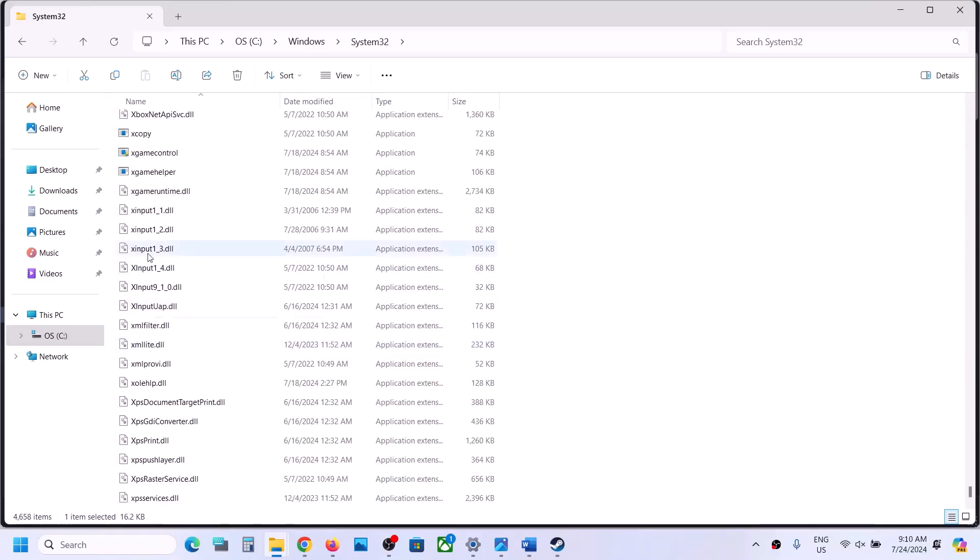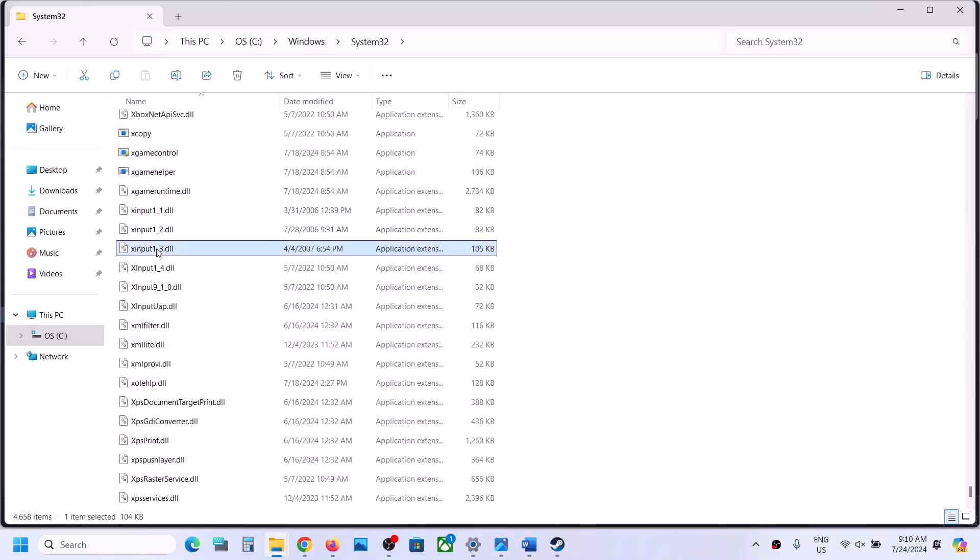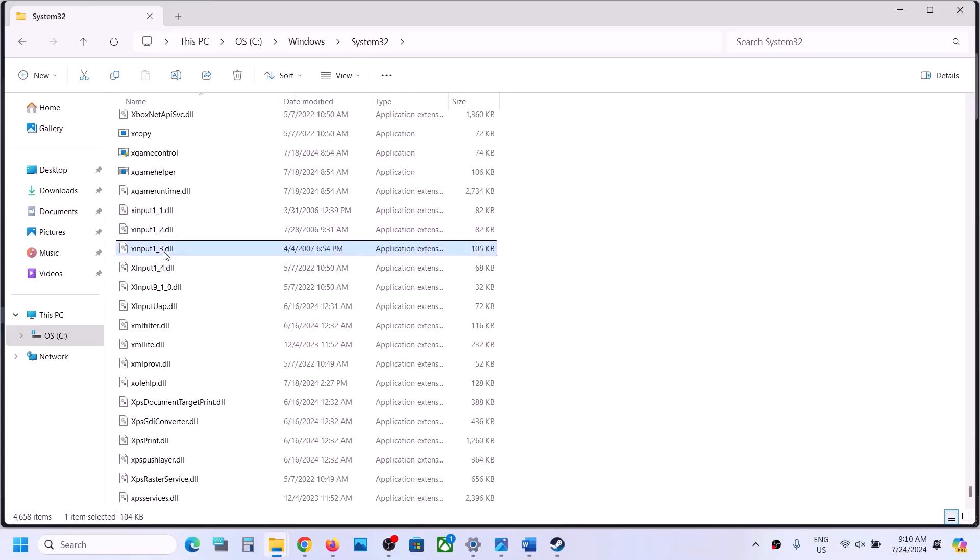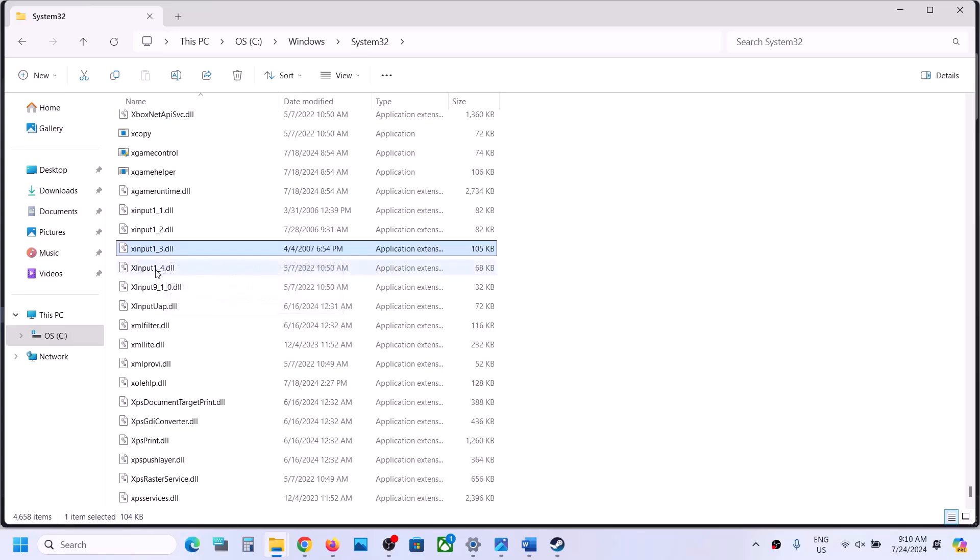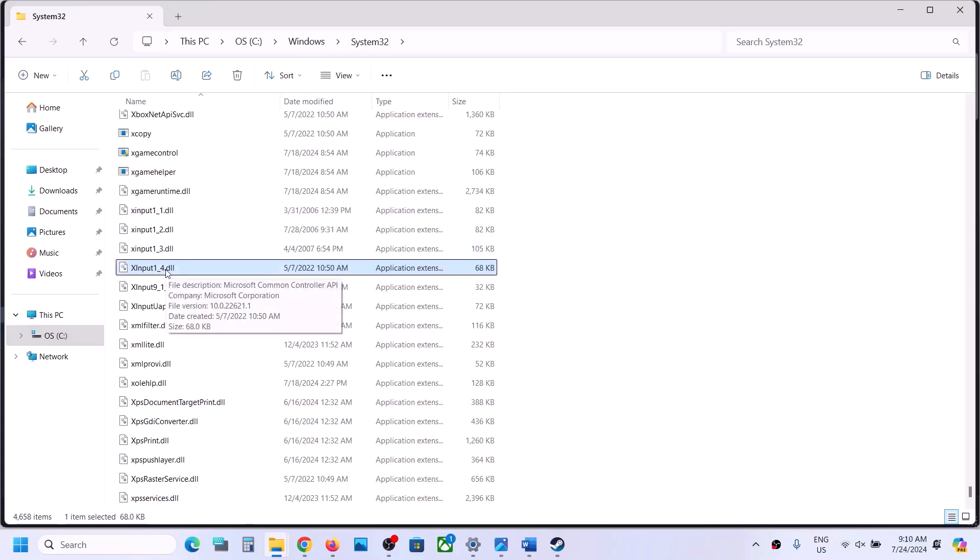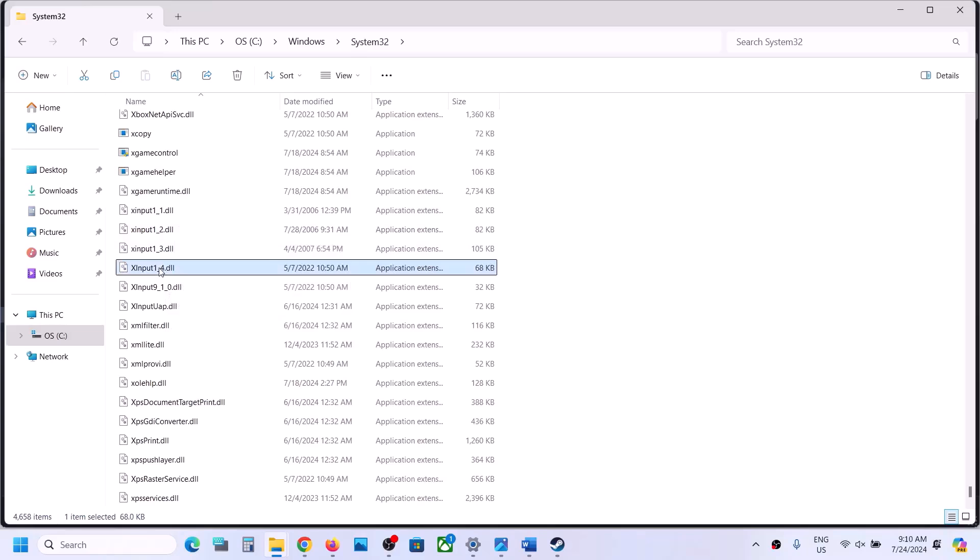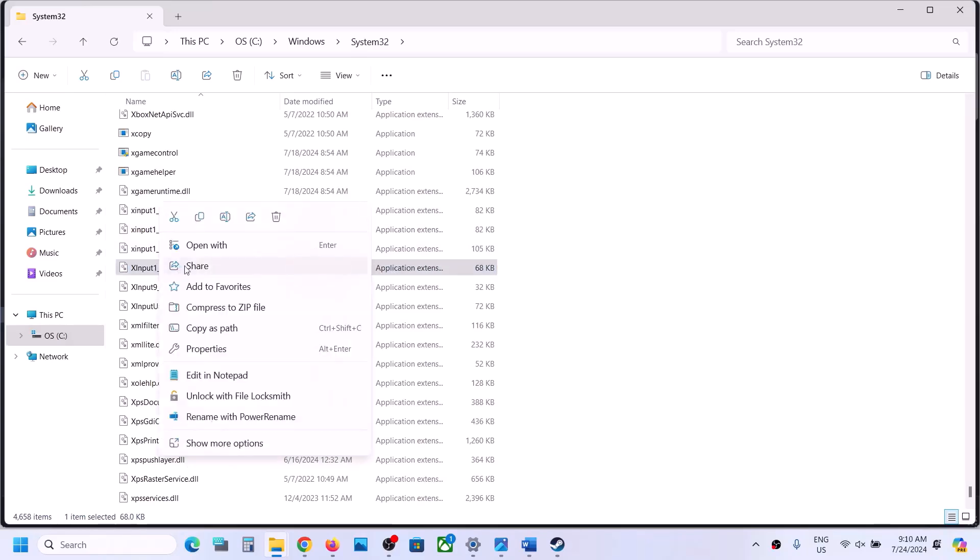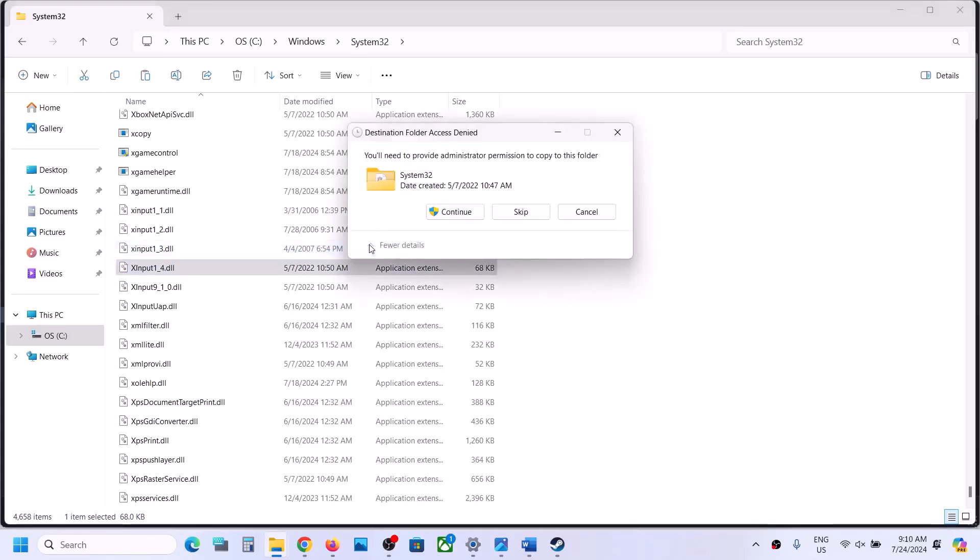You need x input 1 underscore 3 and maybe 1 underscore 4. So you have to create this file if you don't have this x input 1 underscore 3. You can select x input 1 underscore 4 or maybe x input 1 underscore 2. So copy one of this x input file, copy this and then you can paste it over here in this same location.